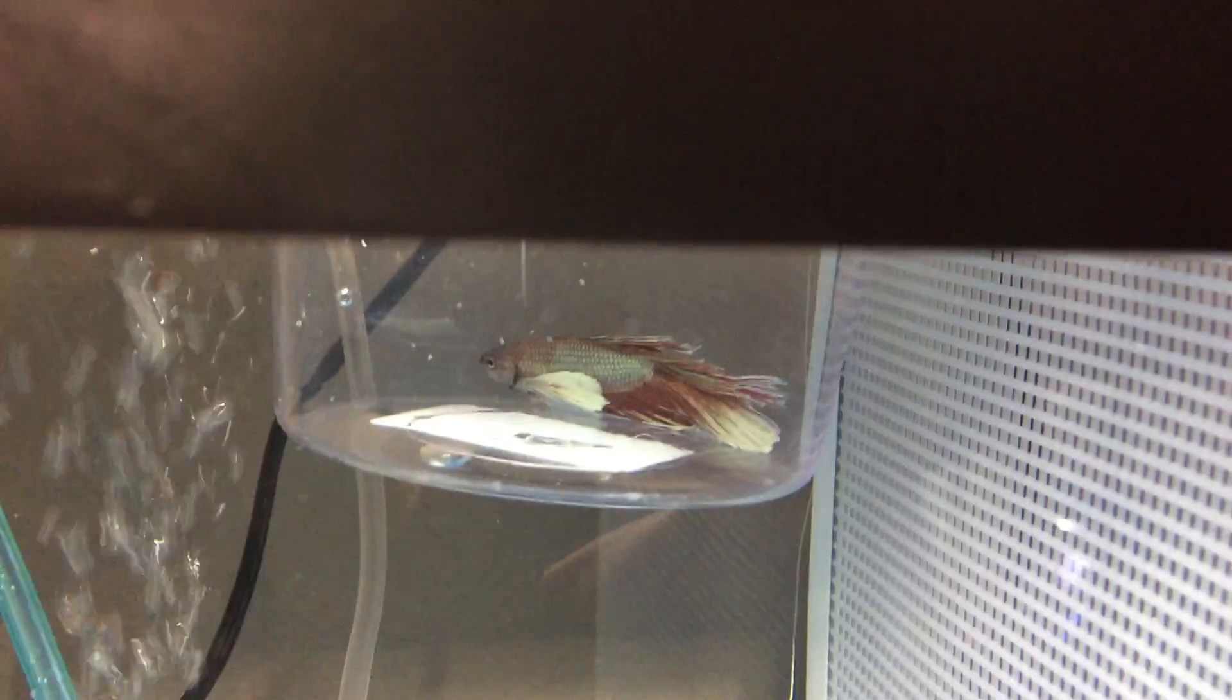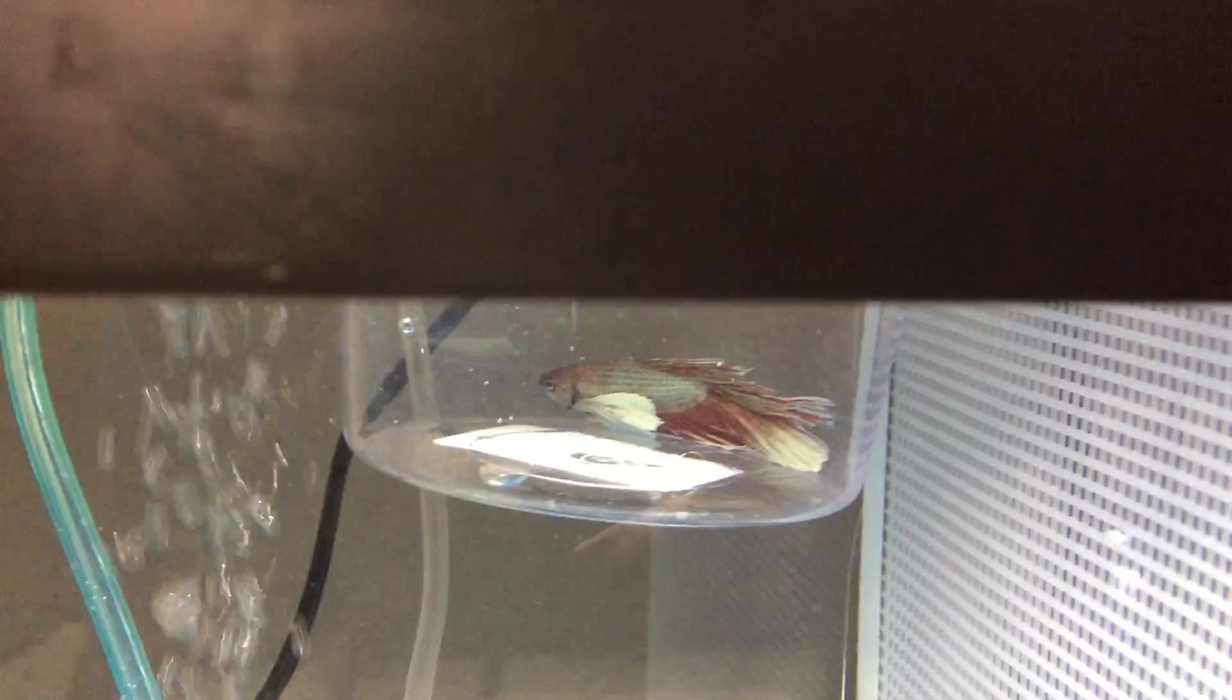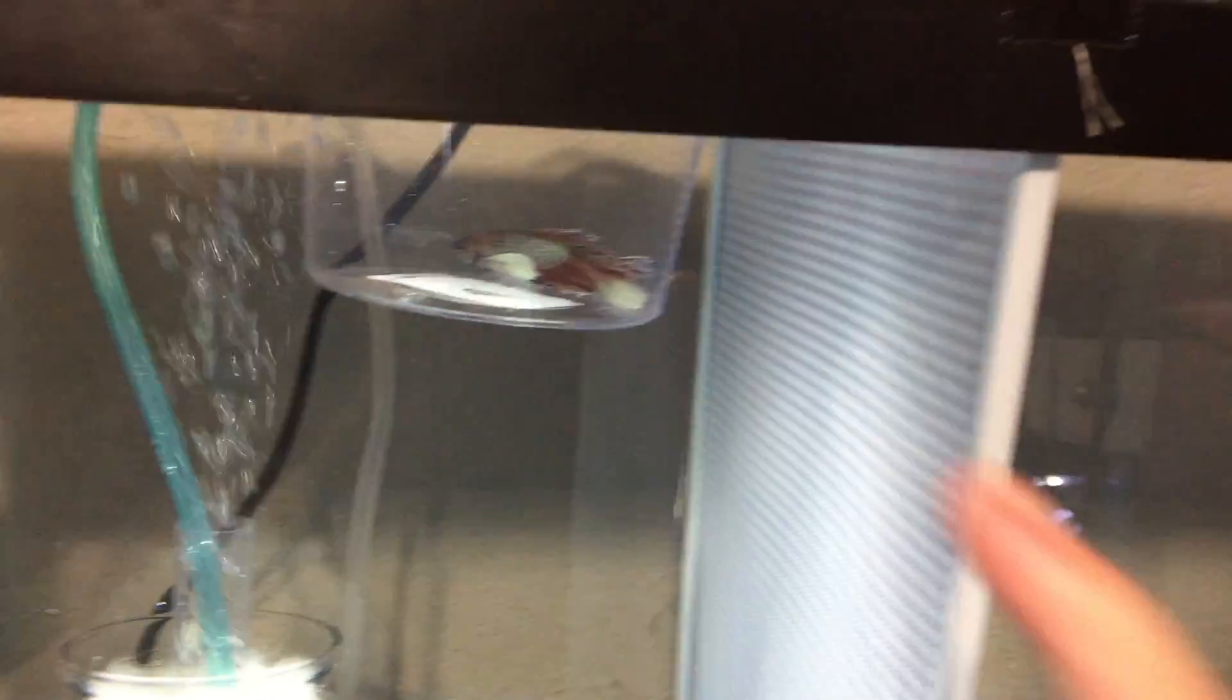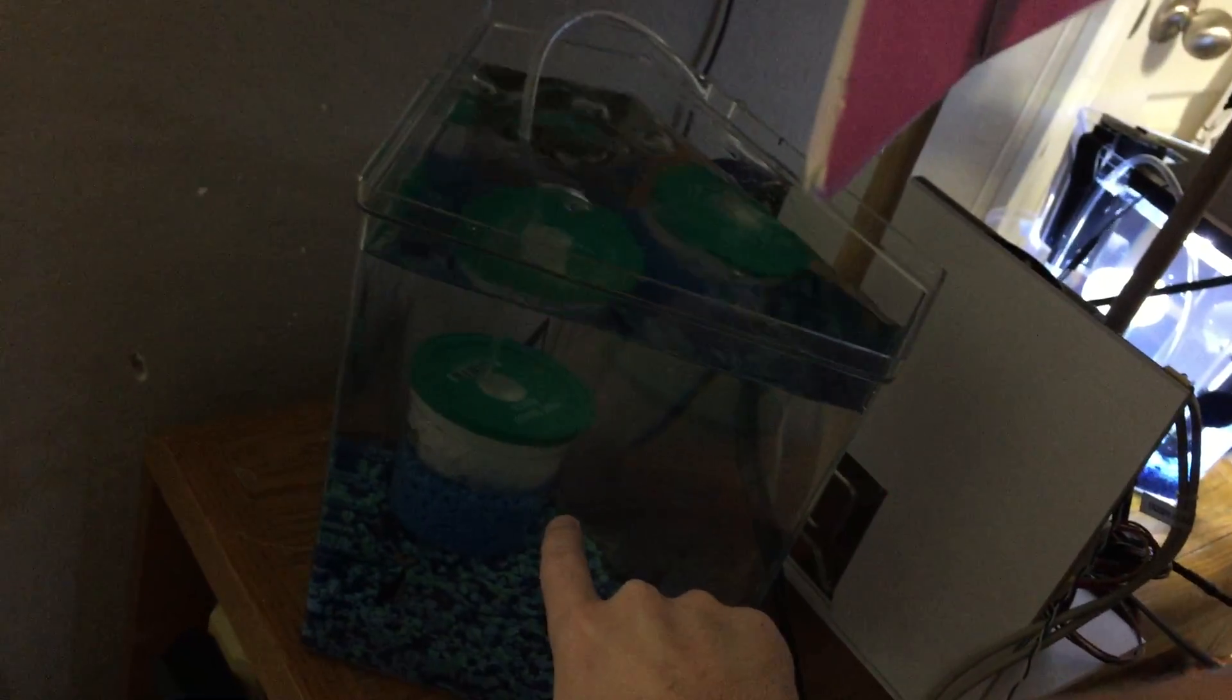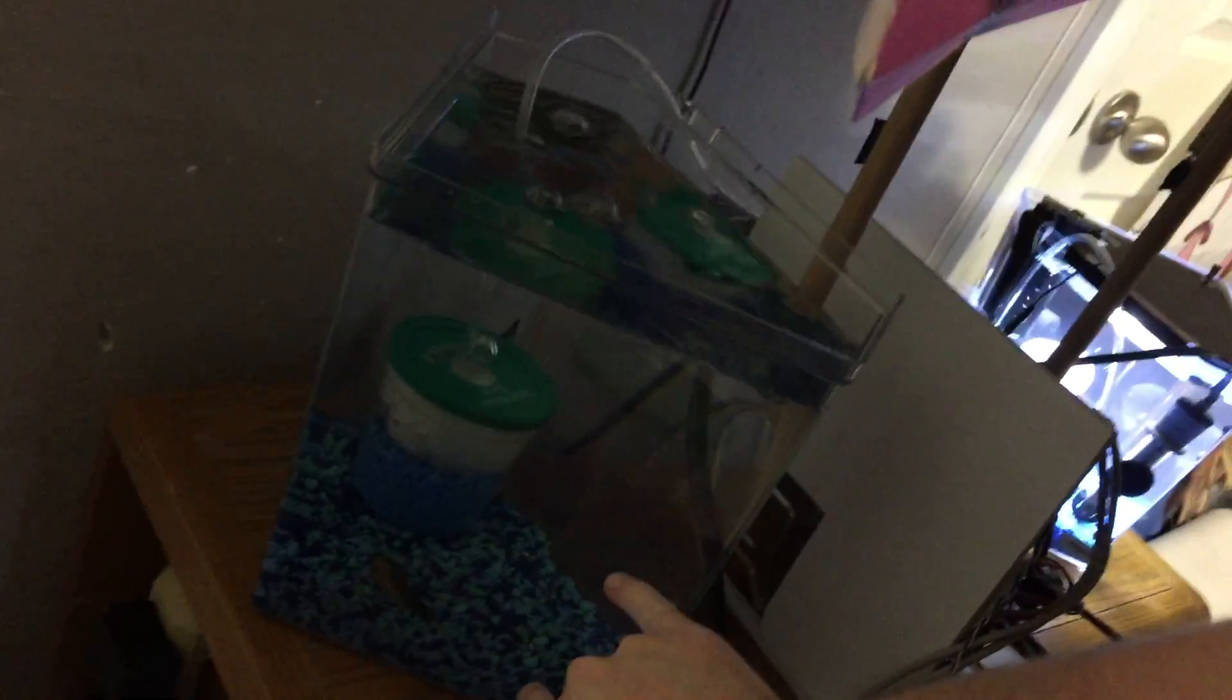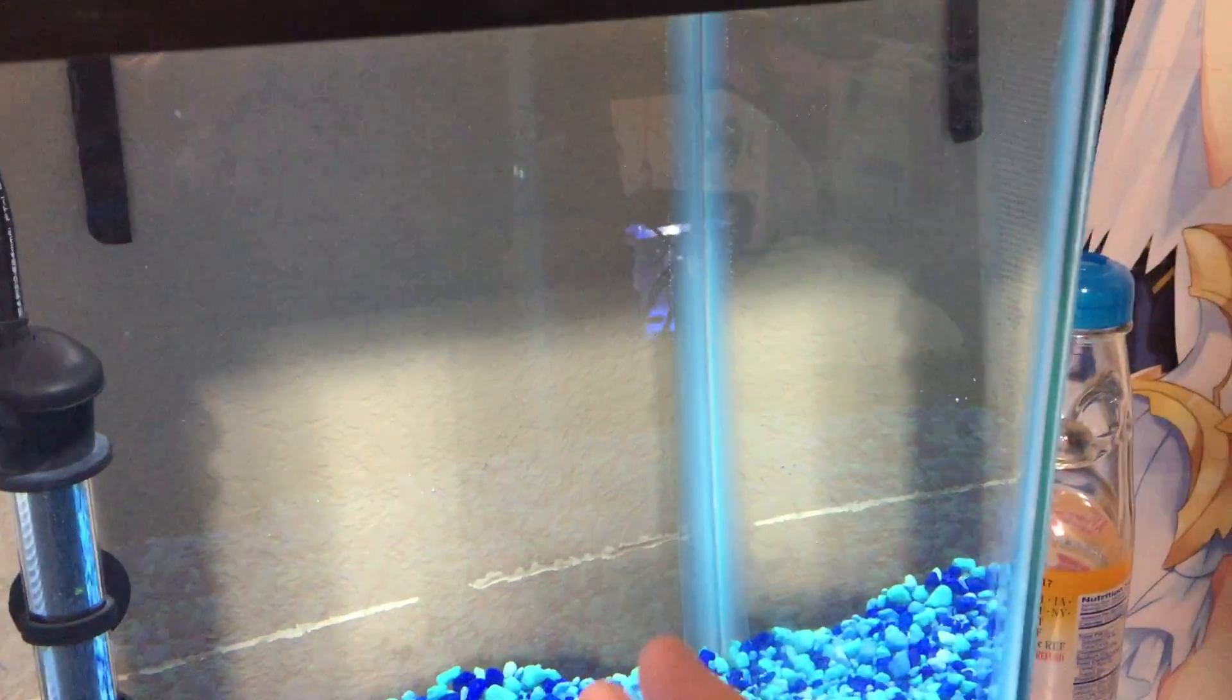So once I get final confirmation about this guy, I'll know what I need to do. If he does have ick, I will put him back into this tank here and then start and finish doing the treatments for ick in this tank, and I'll be putting this guy onto this side of this tank.